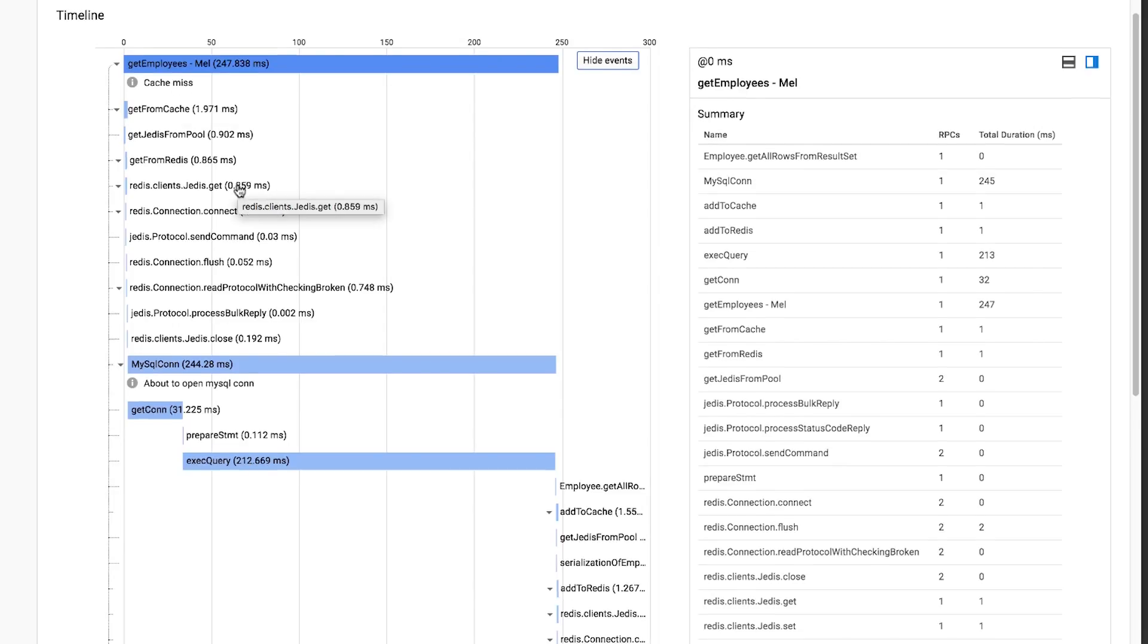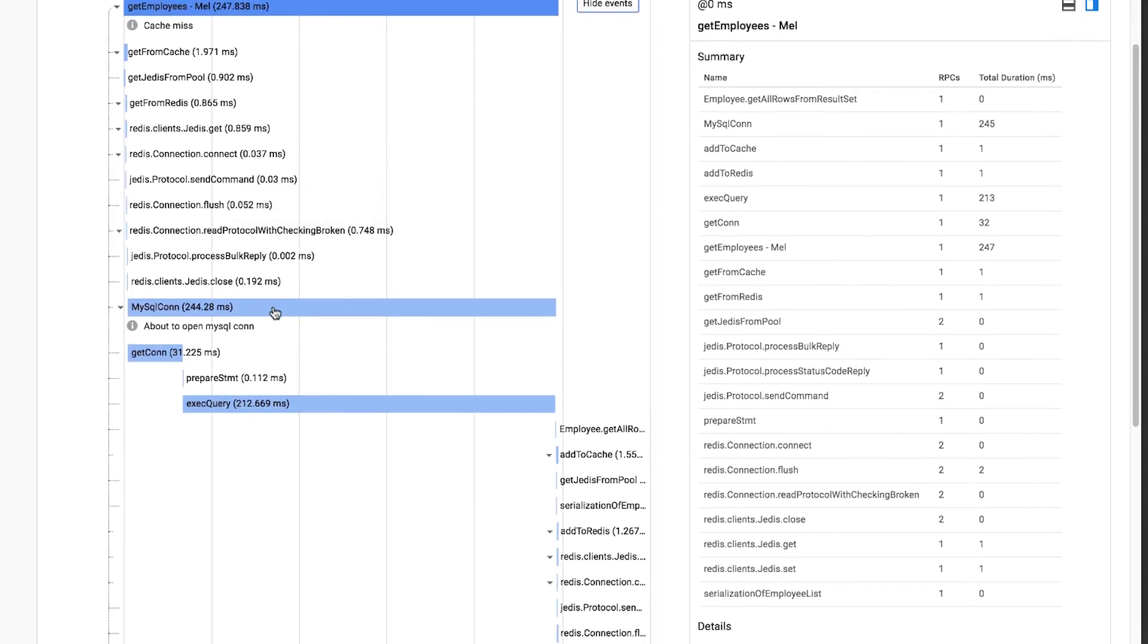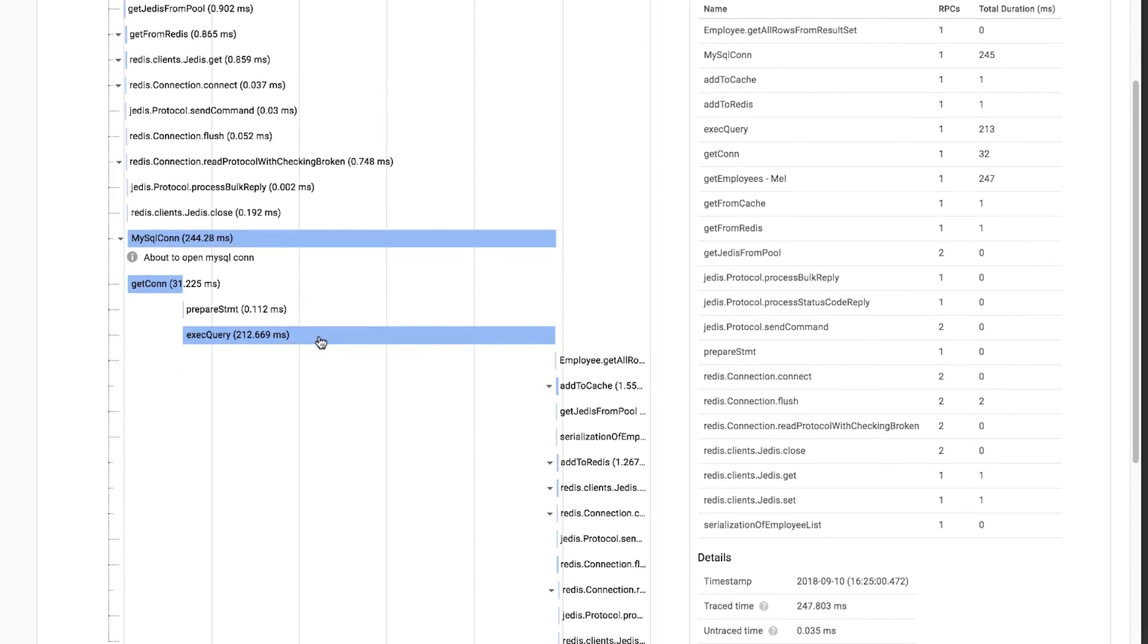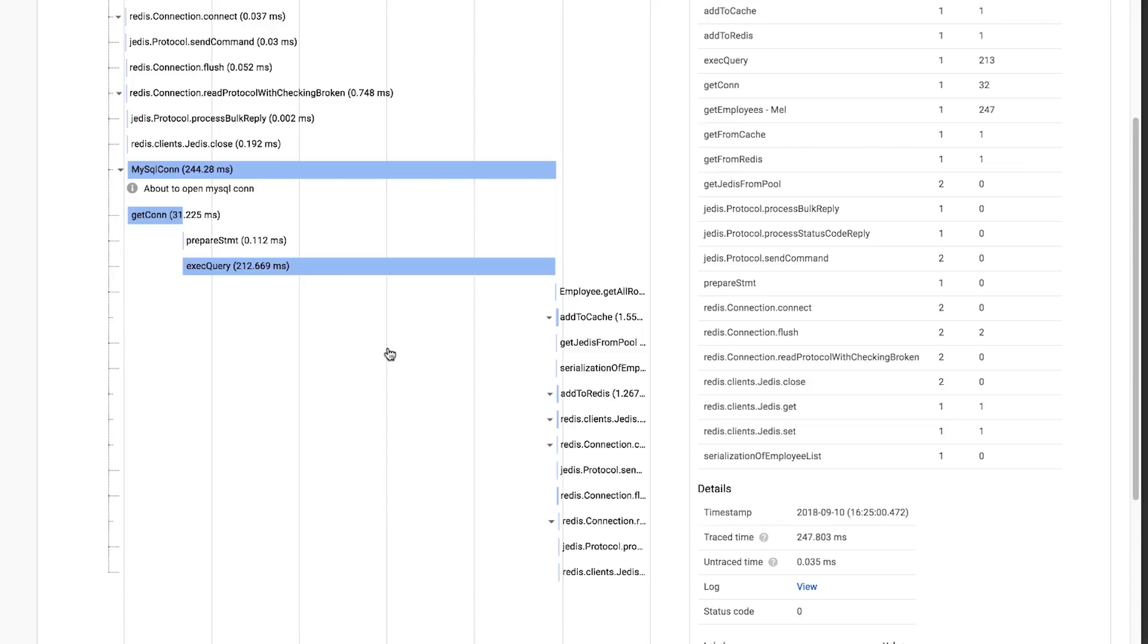Diving a little deeper into what happens after our results are fetched from MySQL, you can see that our application added the results to the cache using Add to Cache.